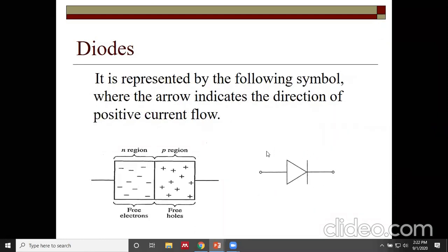The electrical symbol for a diode is a triangular shape with a vertical line. The left-hand side is the P region and the right-hand side is the N region. The triangle shows the direction of current flow, allowing current from left to right. It is a unidirectional conducting device — reverse direction conduction is not possible.